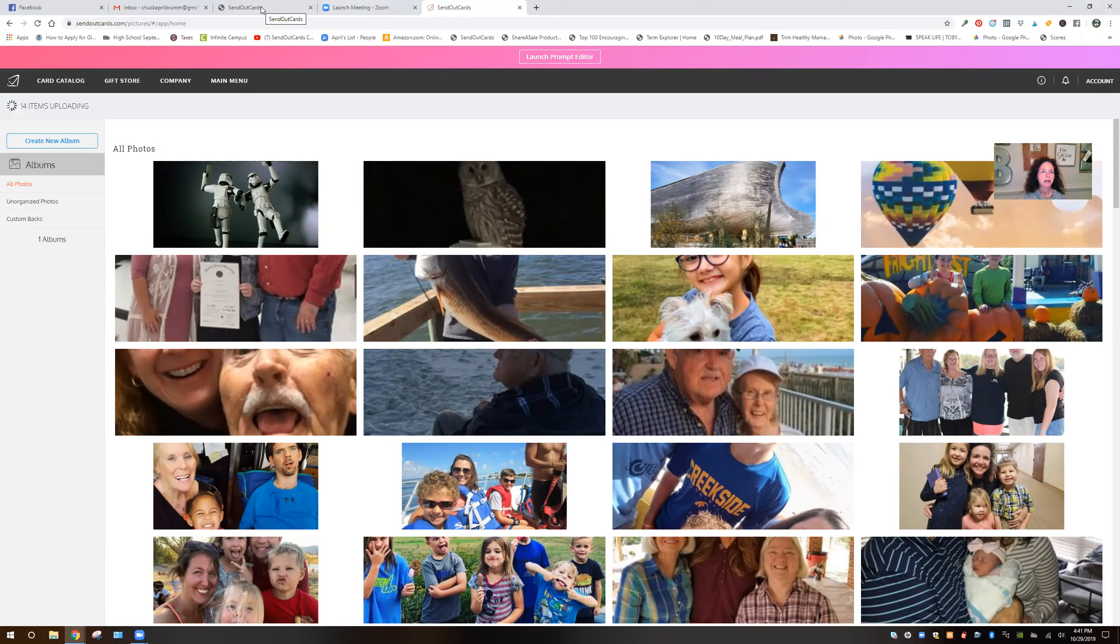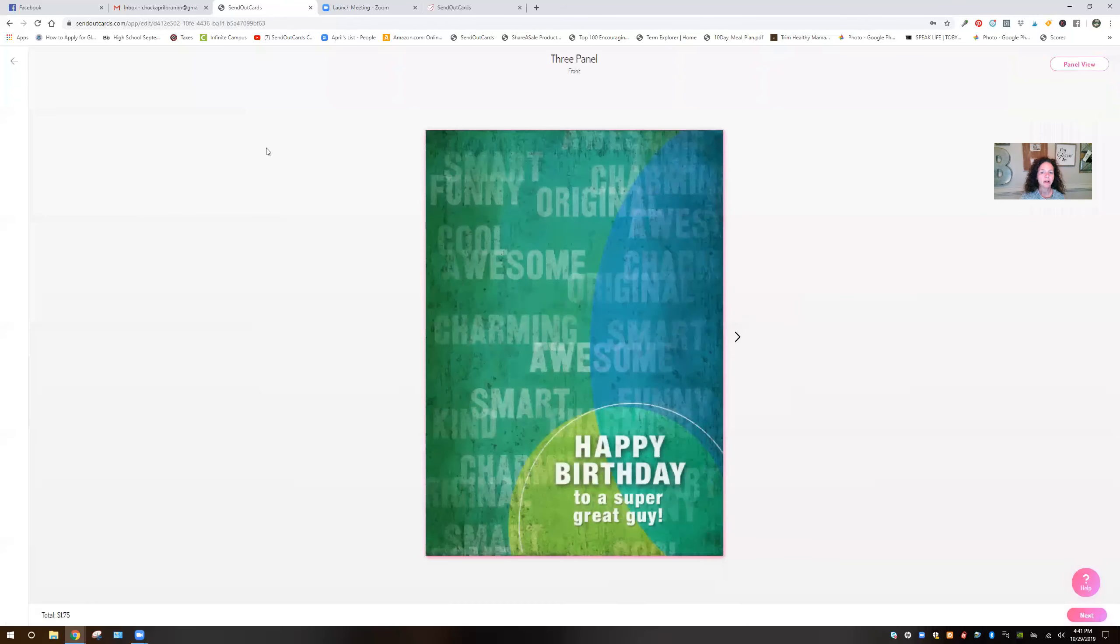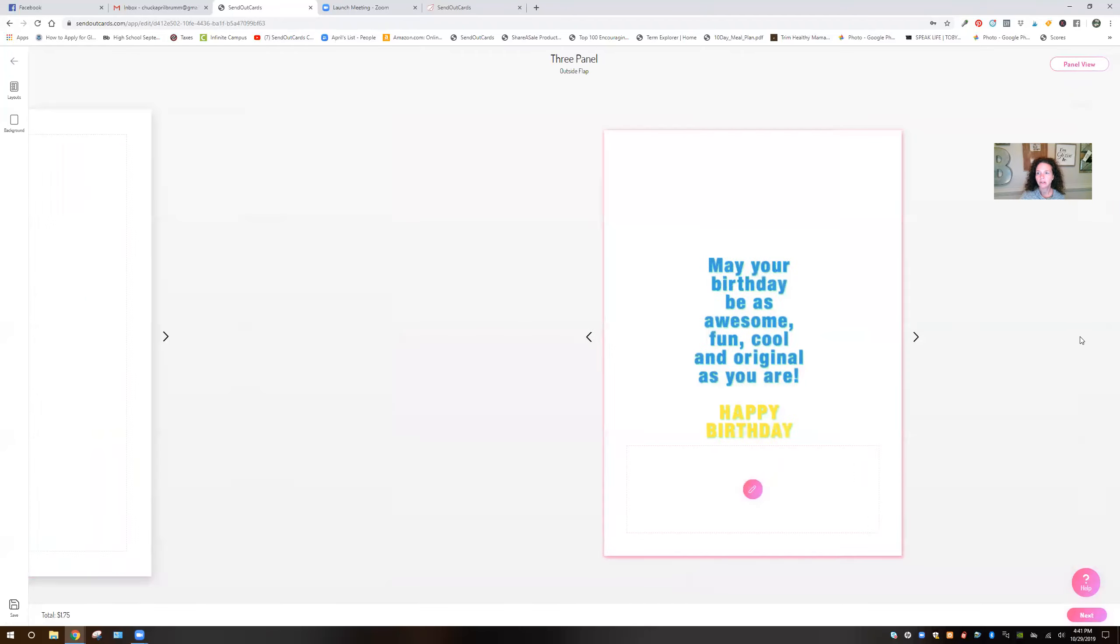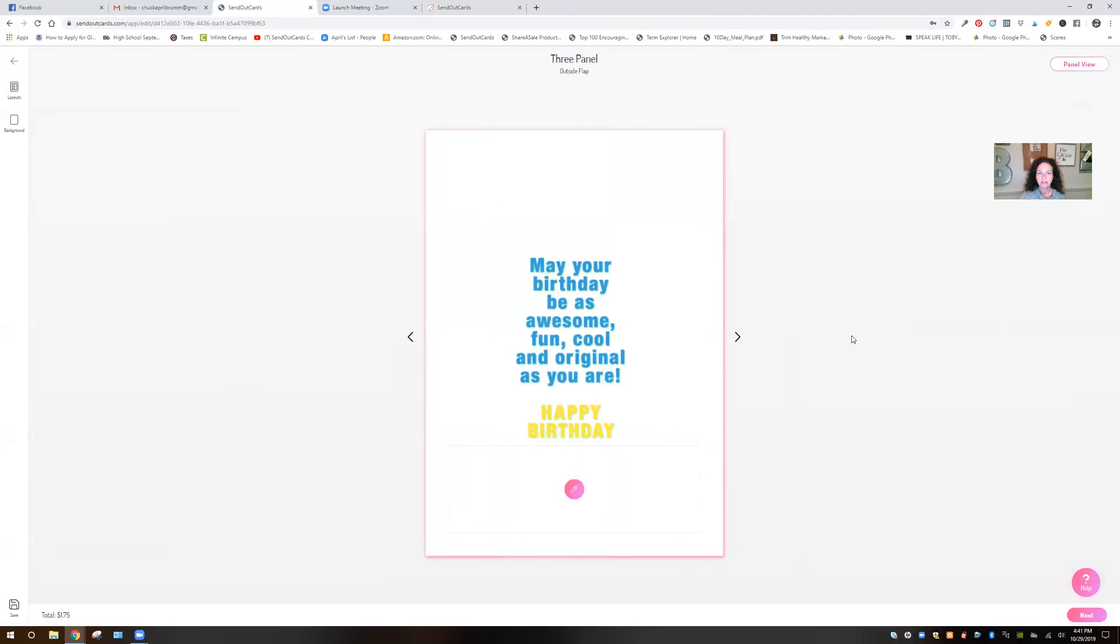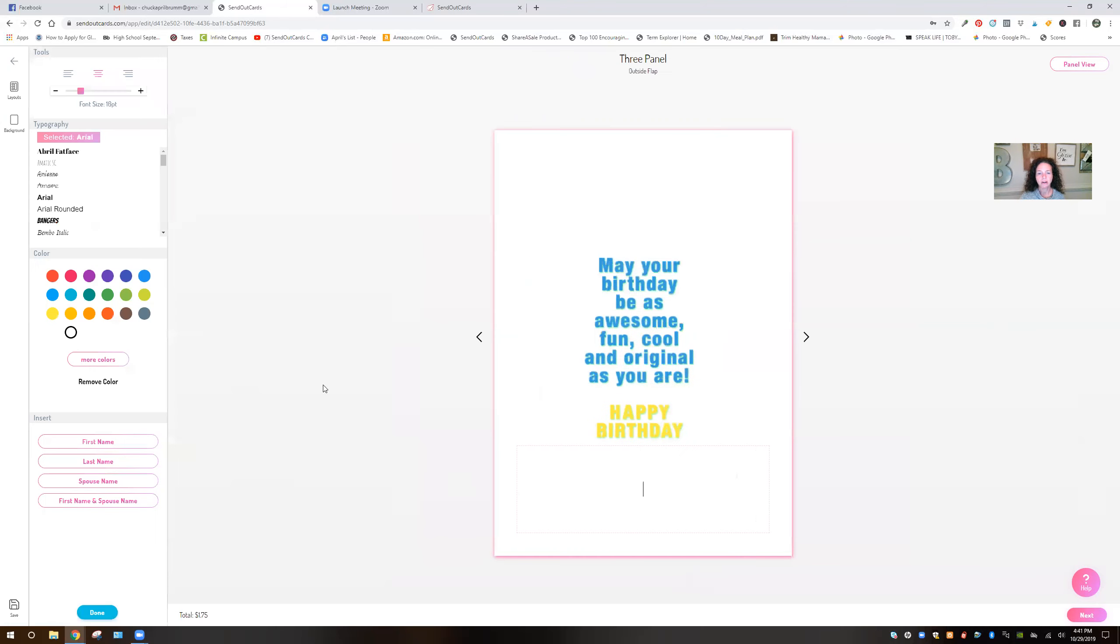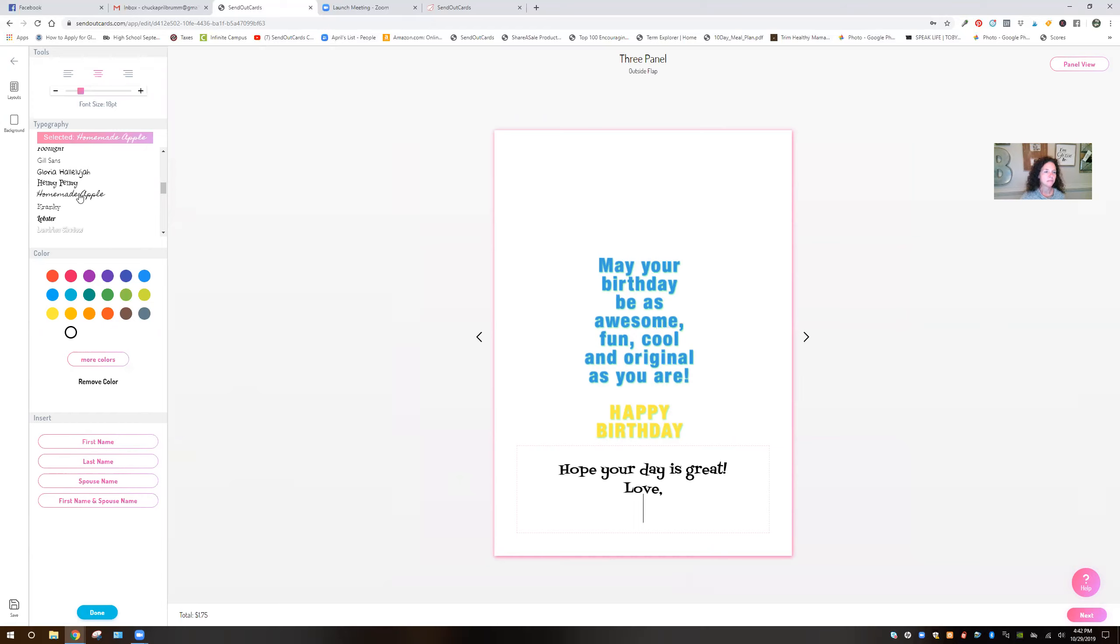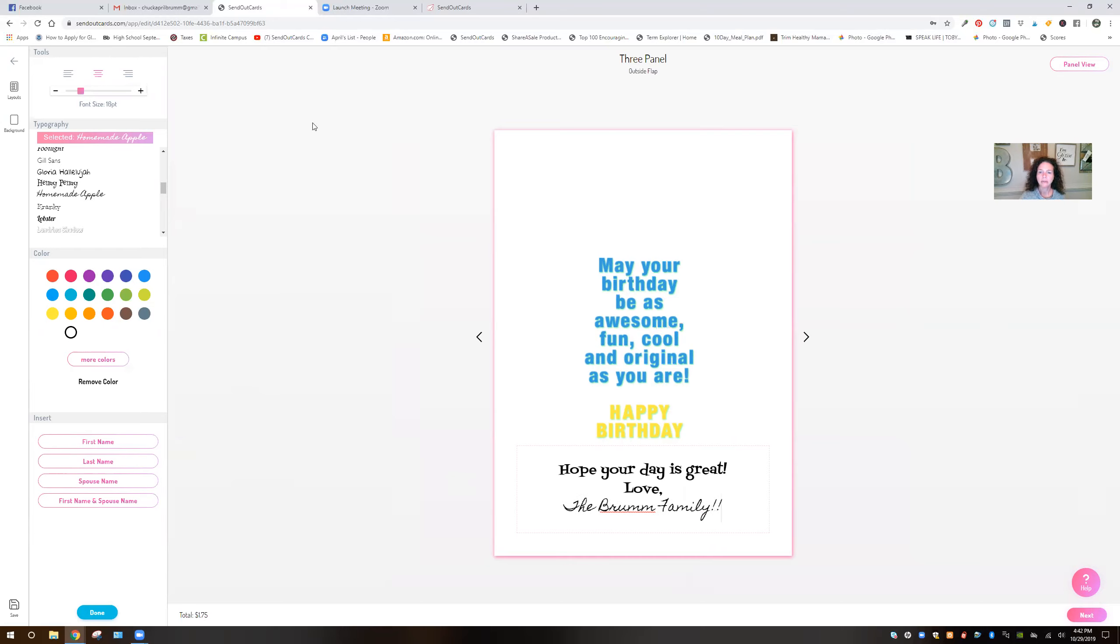So I'm going to go back over here to my other browser. I'm going to start making this card. So see it's a three panel card. Let your birthday be as awesome, fun, cool, as original as you are. And there we go.